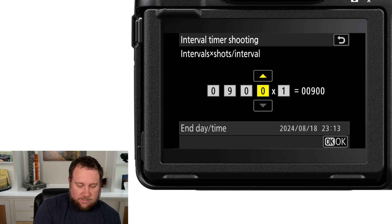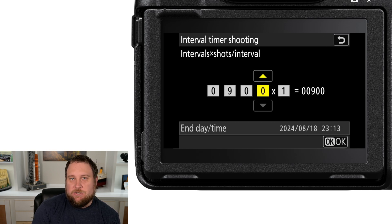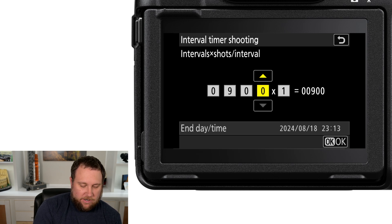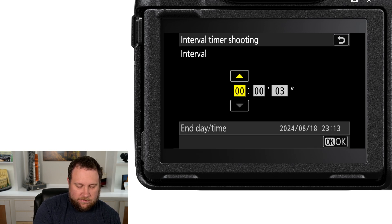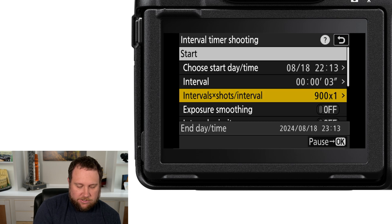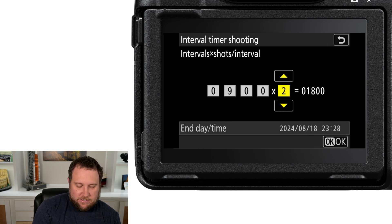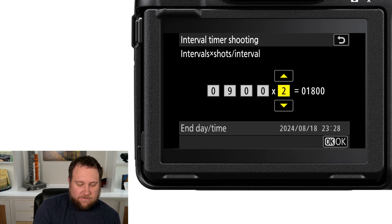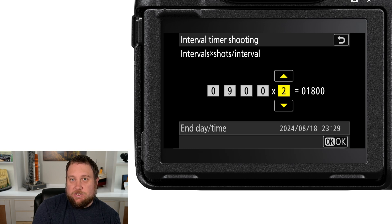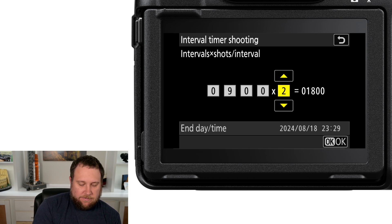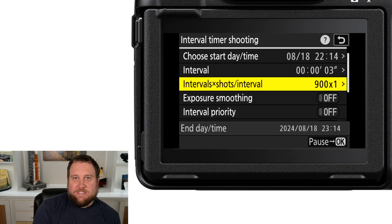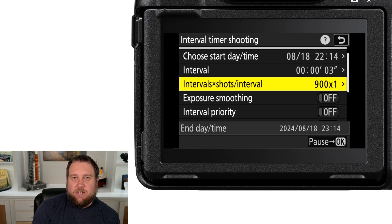That's how the intervals and shots calculation works — it can be tricky at first, but once you go out and play with it, it'll make a lot more sense. If you have any questions, leave them in the comments below.